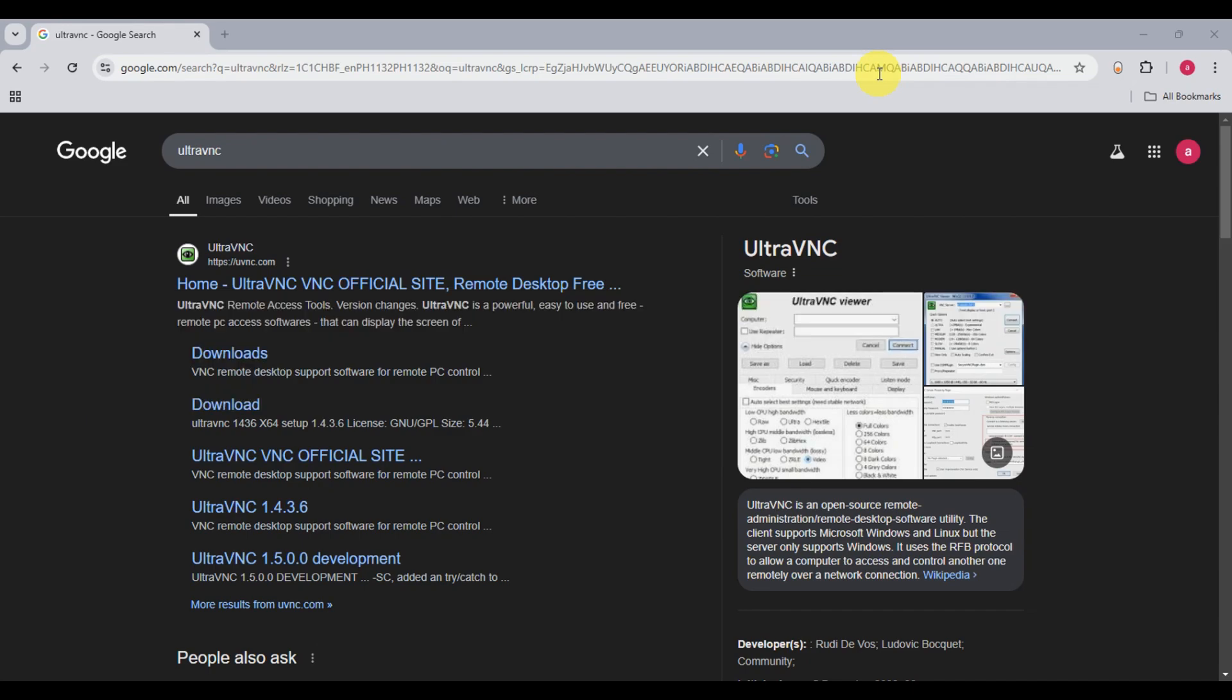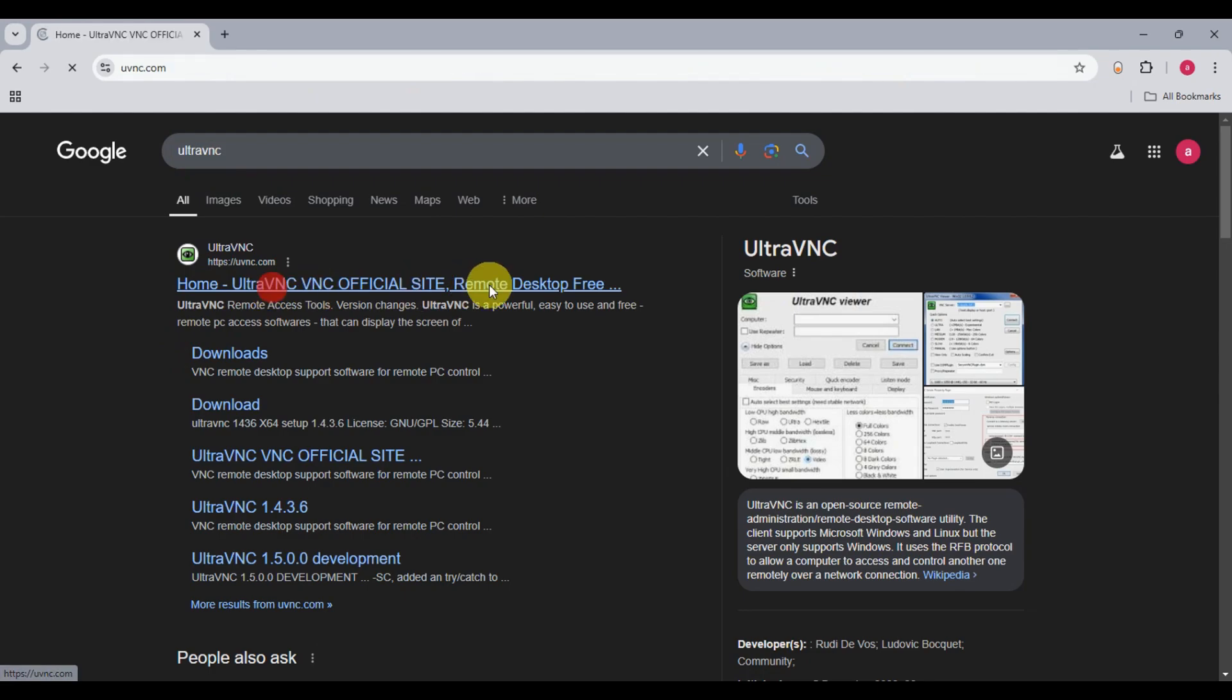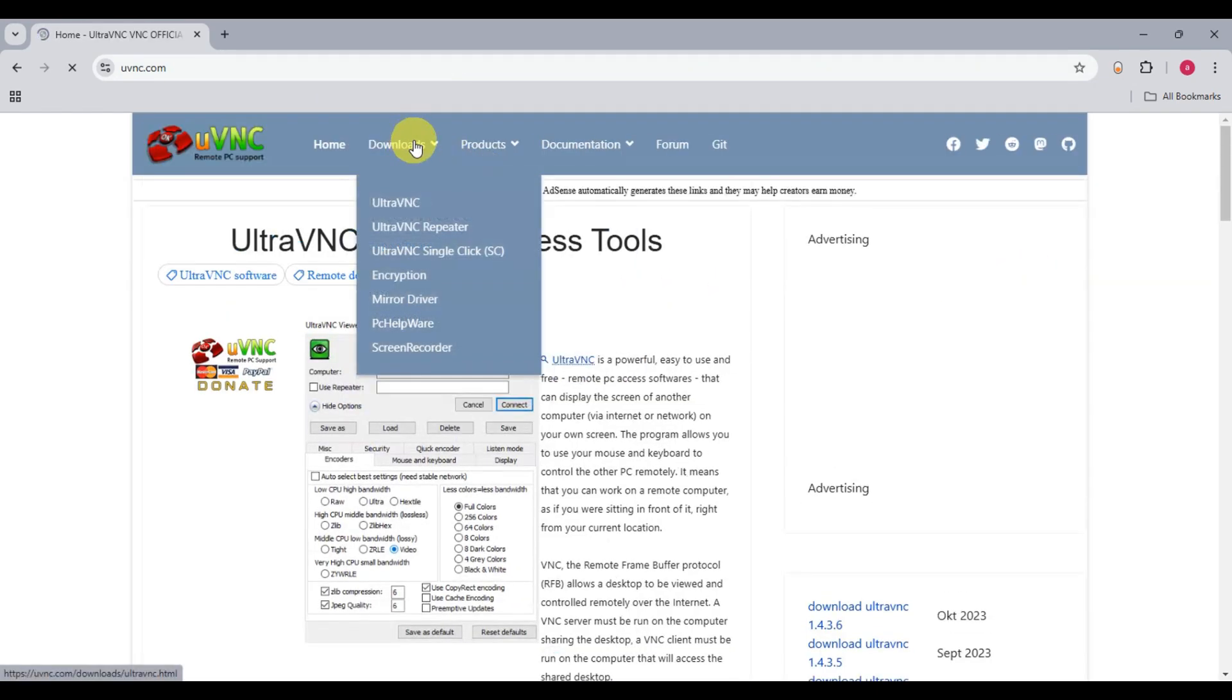Just head to your browser and search for UltraVNC to get redirected to their official website. I have the one here. Let's click on that, and once we're in here, we'll just